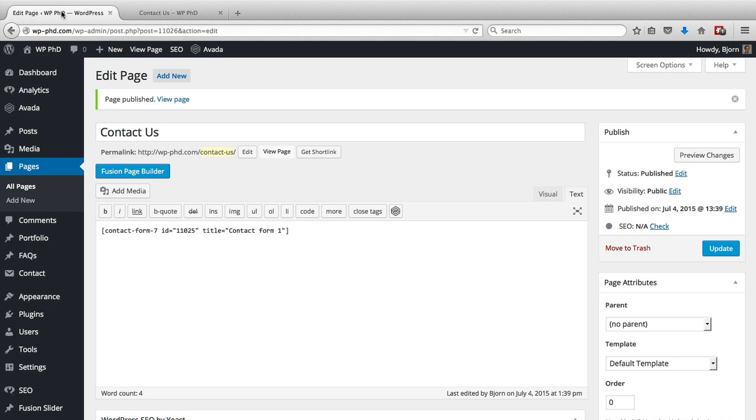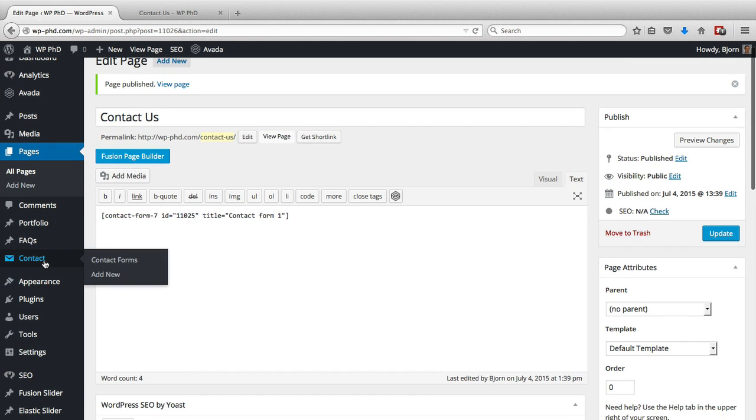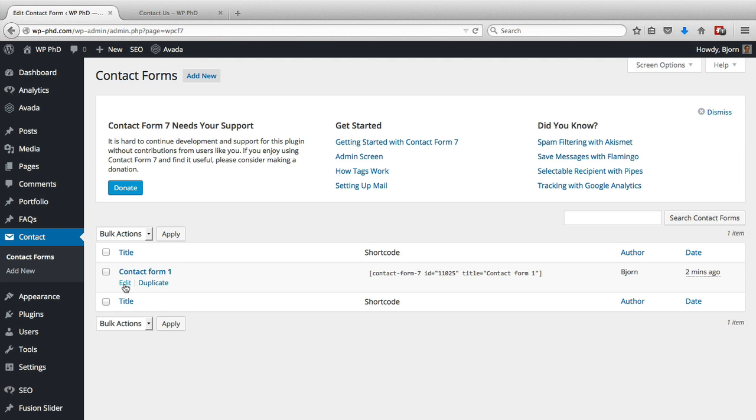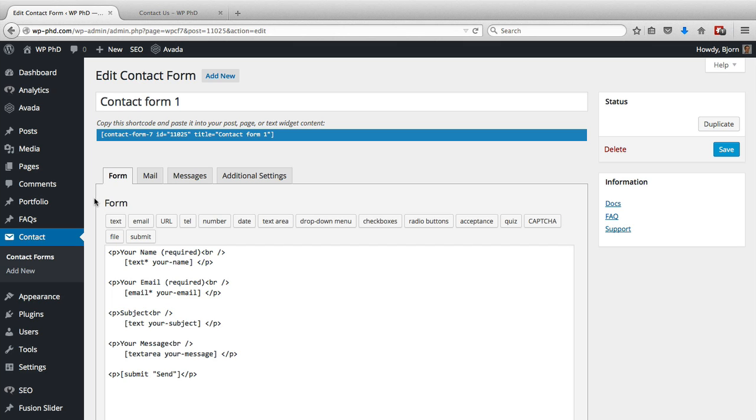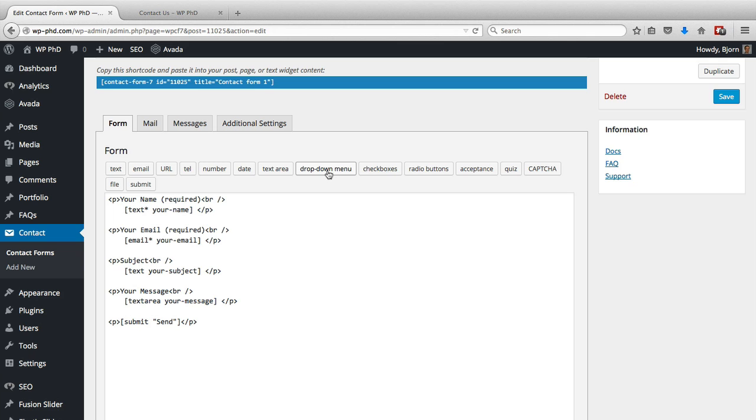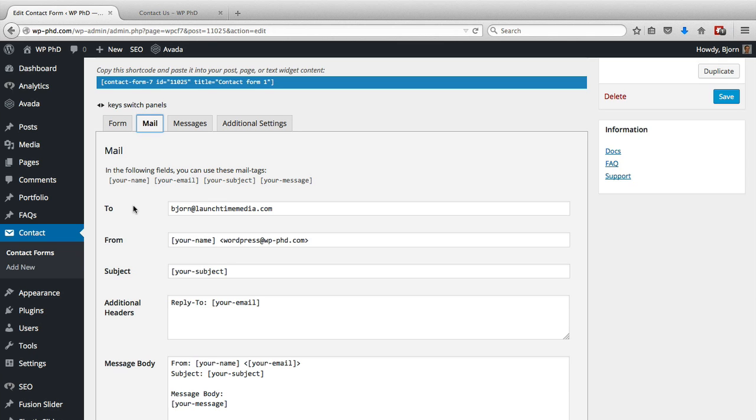Now if we go back to that form that was created for us when we installed the plugin and click on edit, we're going to look at some of the additional settings that you can set in regards to this form. So on the form tab we have the basic form structure. If we click on the mail tab, we have the settings for where the email is sent. So the first field is the To, where the email is sent to once the form is submitted.